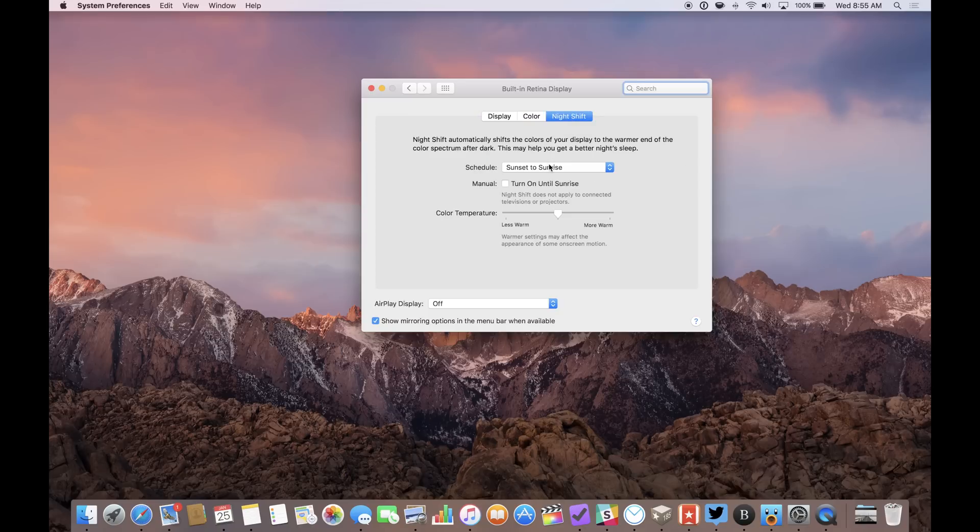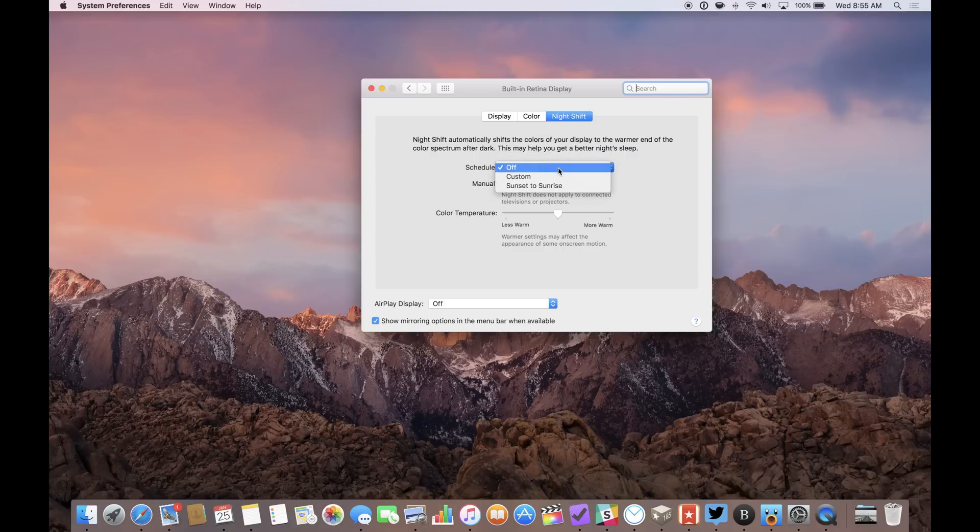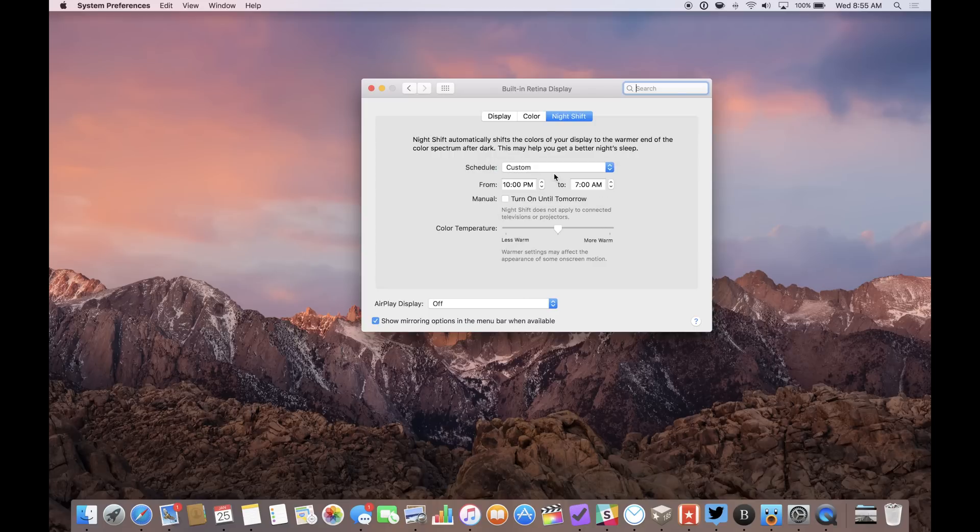For starters, you can schedule Nightshift for sunset to sunrise, so it automatically turns on at night and off during the daytime. You can also set Nightshift to turn on during a certain time of day, like later in the evening, 10 p.m. to 7 a.m.